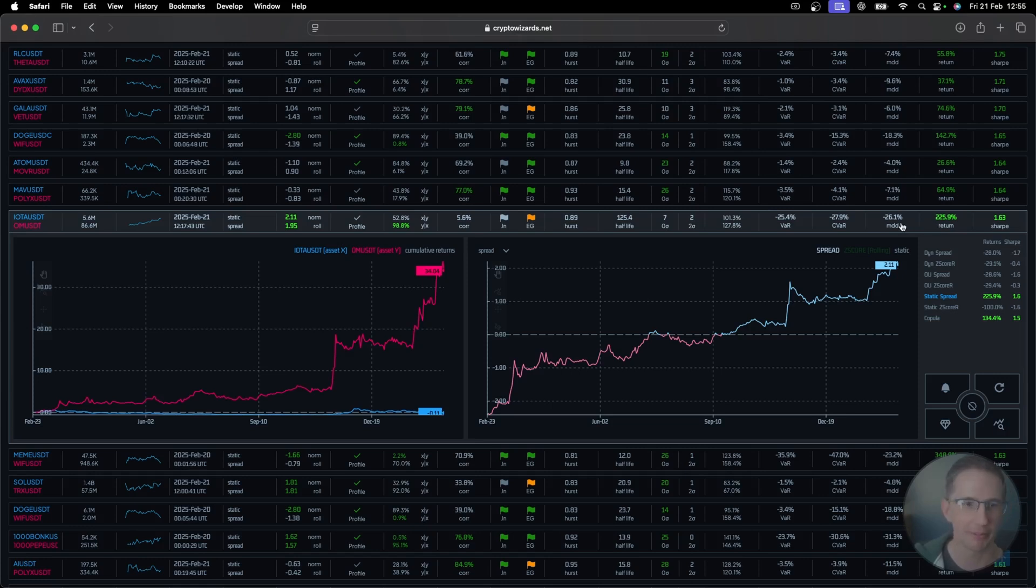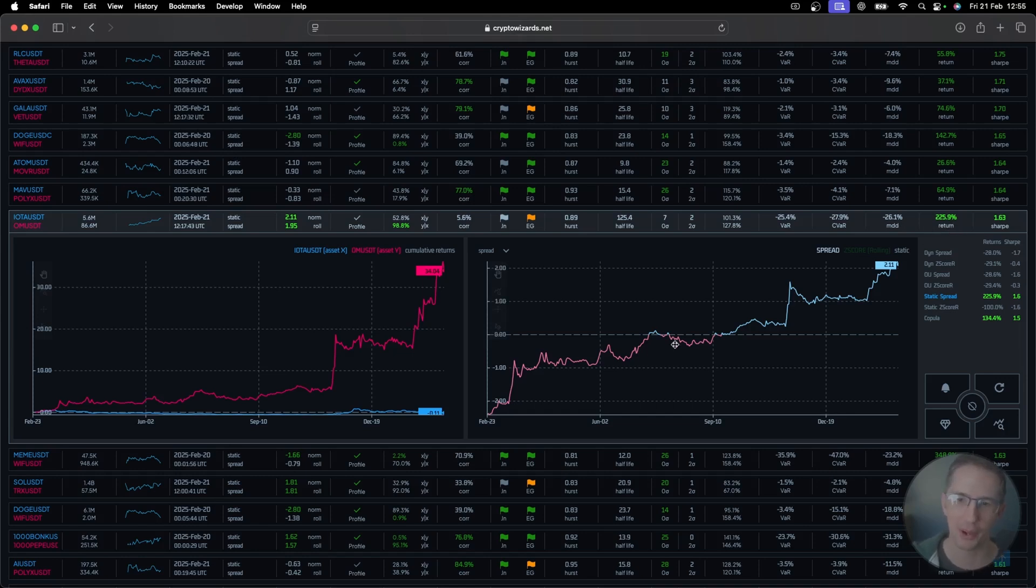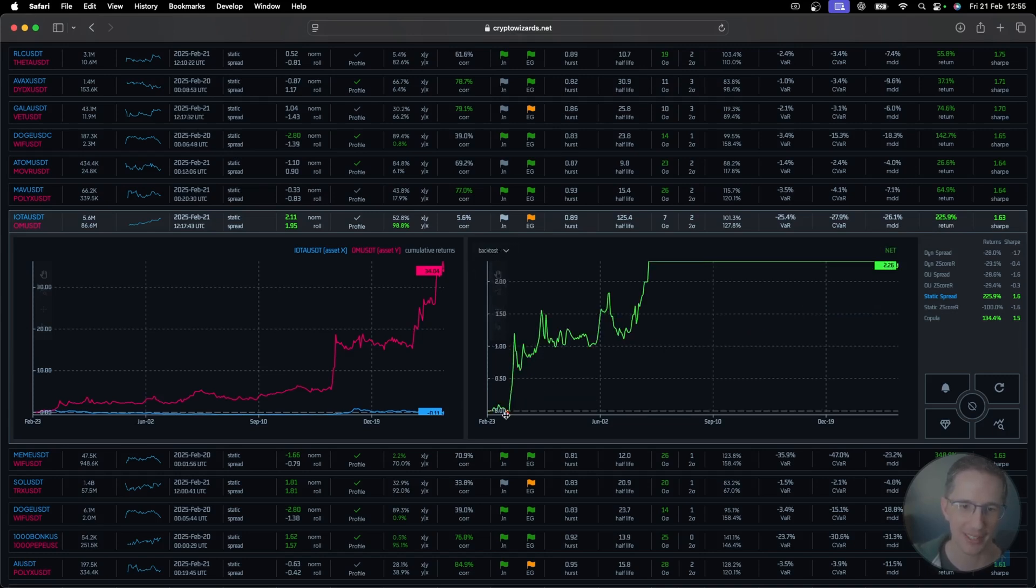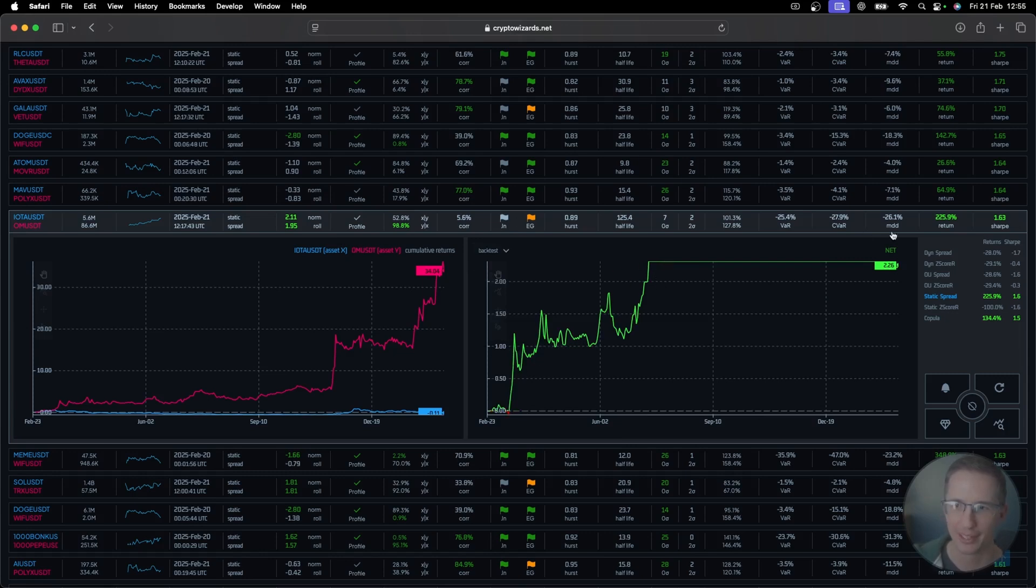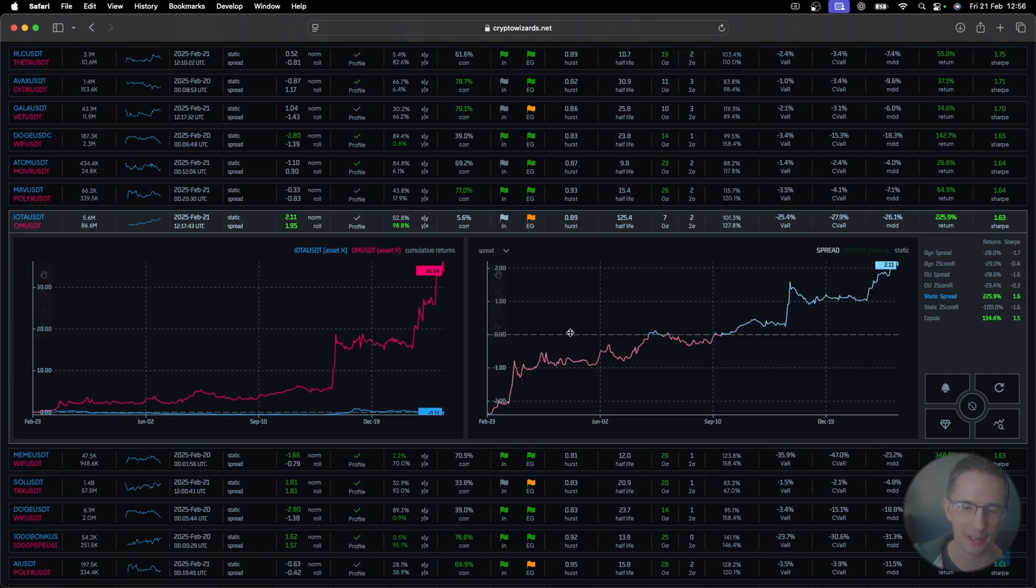And in fact, funnily enough, here trading just the static spread alone actually yielded a huge return, which it wasn't supposed to, right? It's gone from negative to obviously the entry would have been here. In fact, we can drop this over to the backtest. The entry would have been here. You're in like a tiny amount of negative equity and then boom, you've sold up here. And so your strategy has made a lot of money.